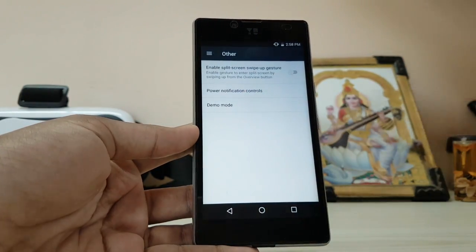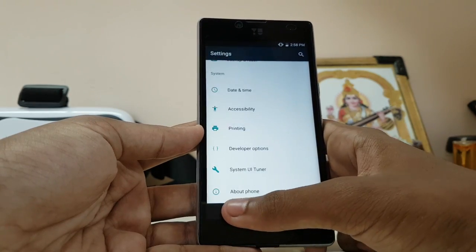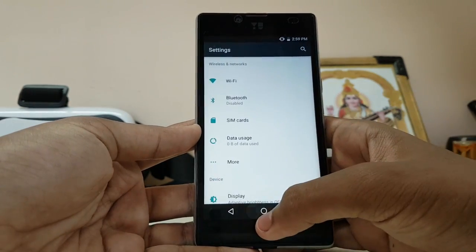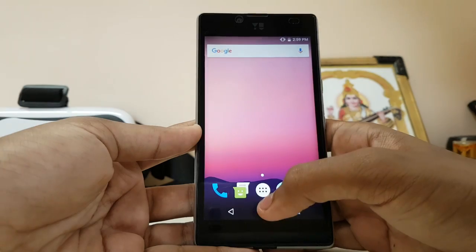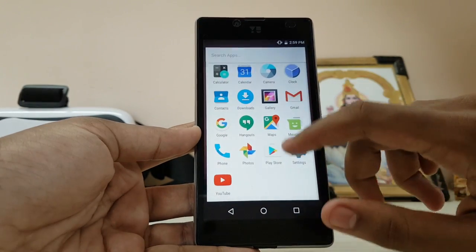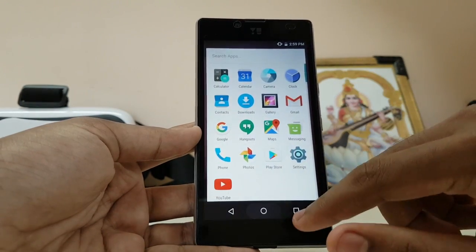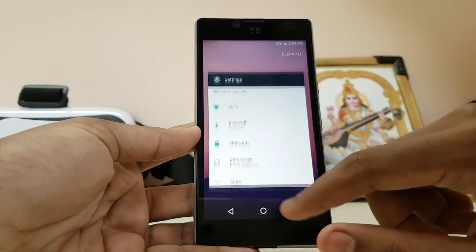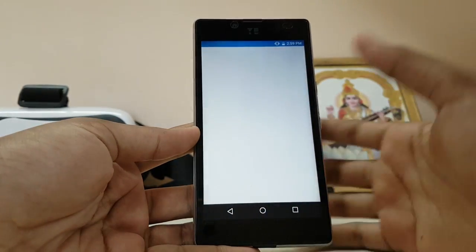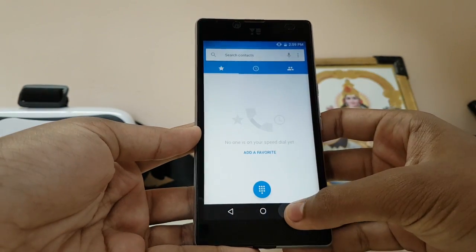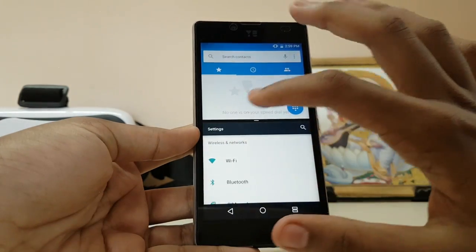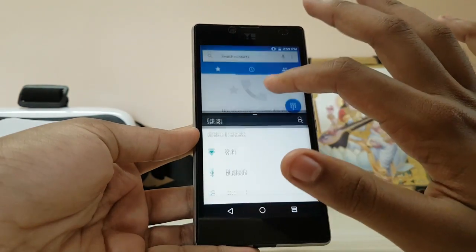That's pretty much it — it's basically a stock build. You don't get anything like a theme store, though I know the theme store isn't on CyanogenMod 14 either, but still it's a good ROM overall. Multi-window works pretty much just fine as well.